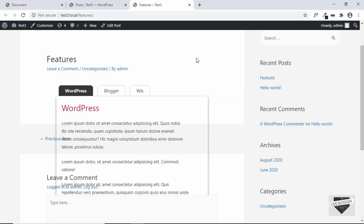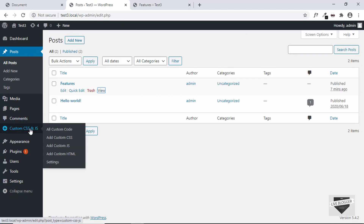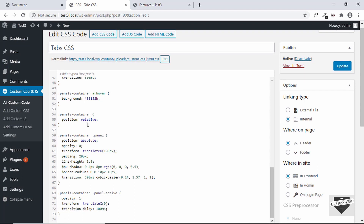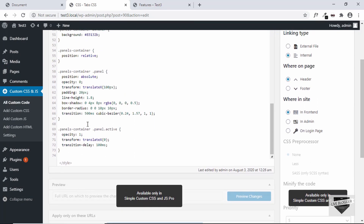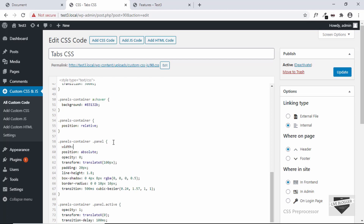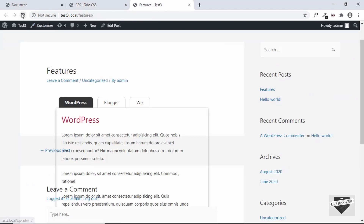So we'll add width: 100% to the panel in our CSS. Go back to Custom CSS and JS, click All Custom Code, click Edit, and for the panel add a width of 100%. Click Update. Now go back to our post, refresh the page, and we can see the panel now has the full width.